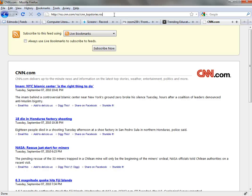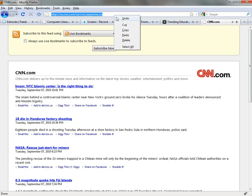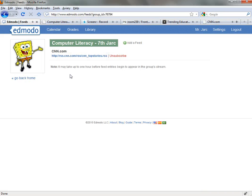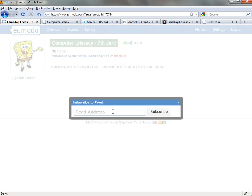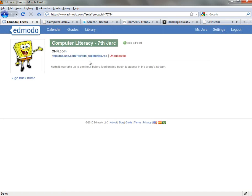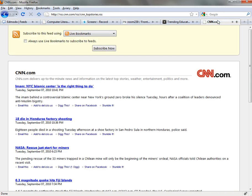So what I can do to add this to my Edmodo page is grab this URL and copy it. I've already done this, and then I would add a feed here and drop in the feed URL — as I've already done for CNN. That's how to add a feed from an existing published website like CNN.